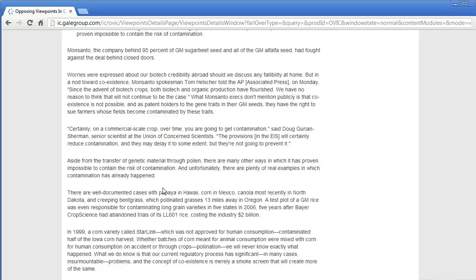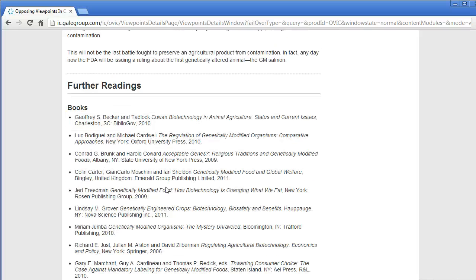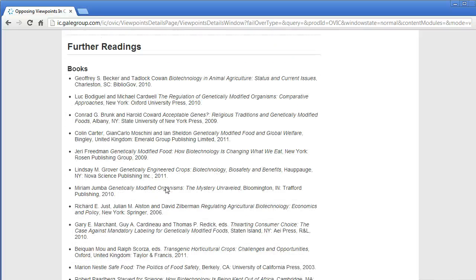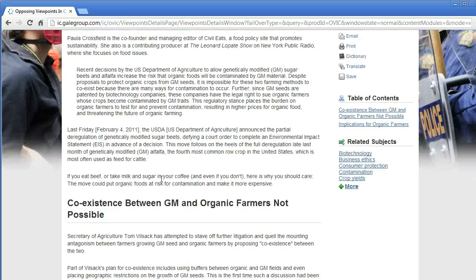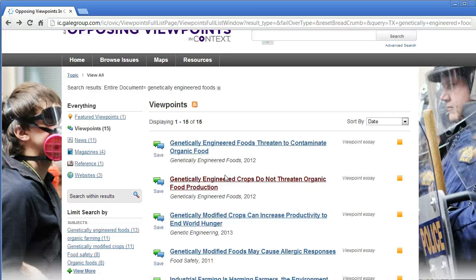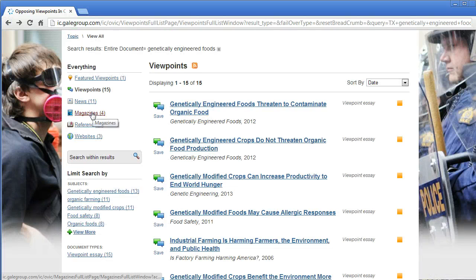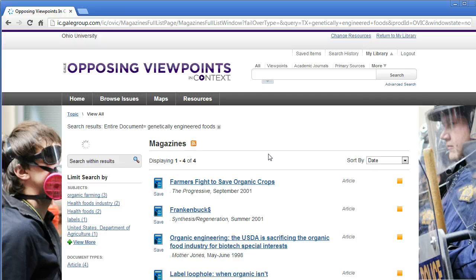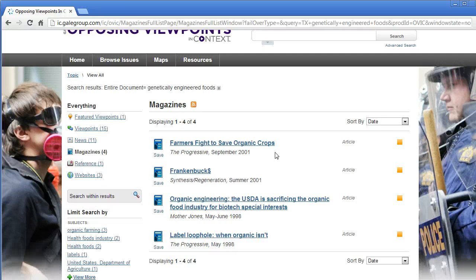At the bottom of the viewpoint, you'll often find recommended books and articles that would help you explore the topic further. You should be able to use ALICE, the Library Catalog, or Articles Plus to find these. Aside from viewpoints, you'll also find news and magazine sources related to your topic, and the full text of the article will be right here in this website.